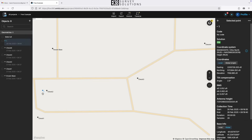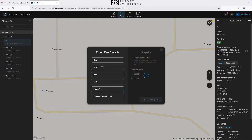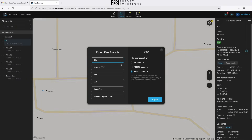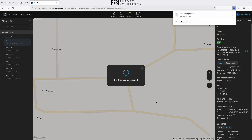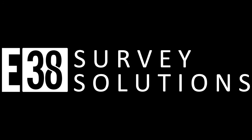Our export formats are limited to the same types as our import — those being CSV, DXF, KML, and shapefiles. This has been Patrick with E38 Survey Solutions. Thanks for watching.